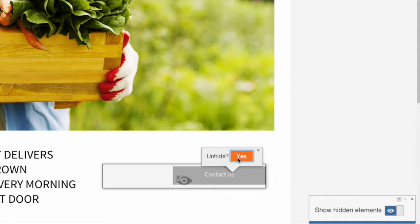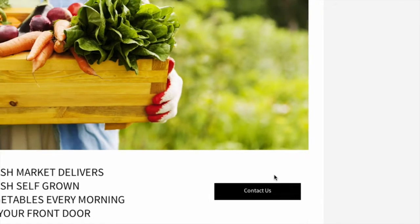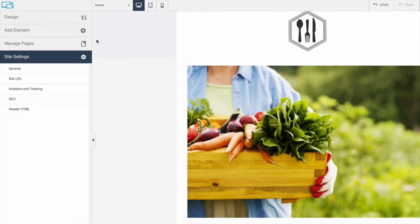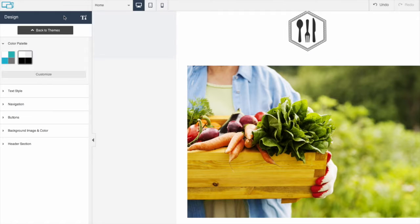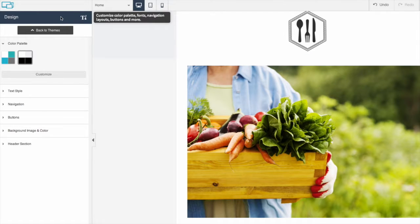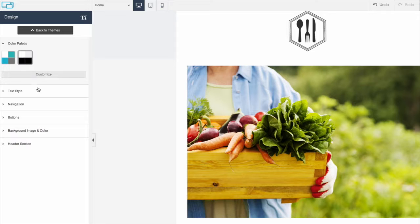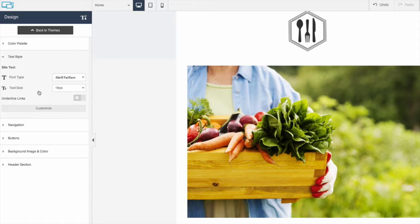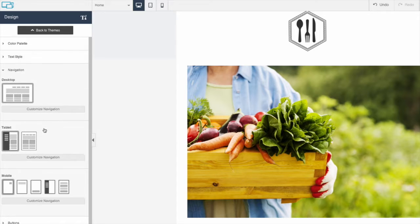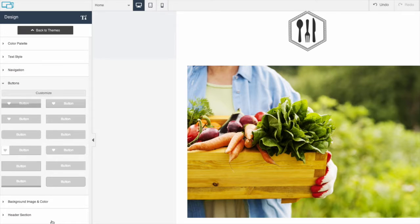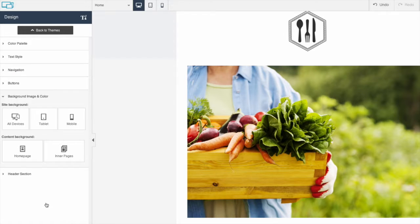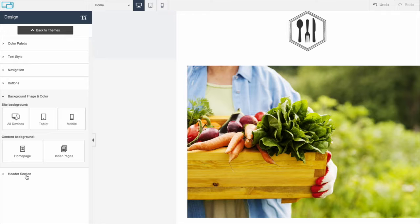Let's look at the sidebar on the left side of the screen. The first option is Design, where you can change the global design settings. Select a different color palette, change text styles, select a navigation style, customize buttons, change the background image and color, or customize the site header.